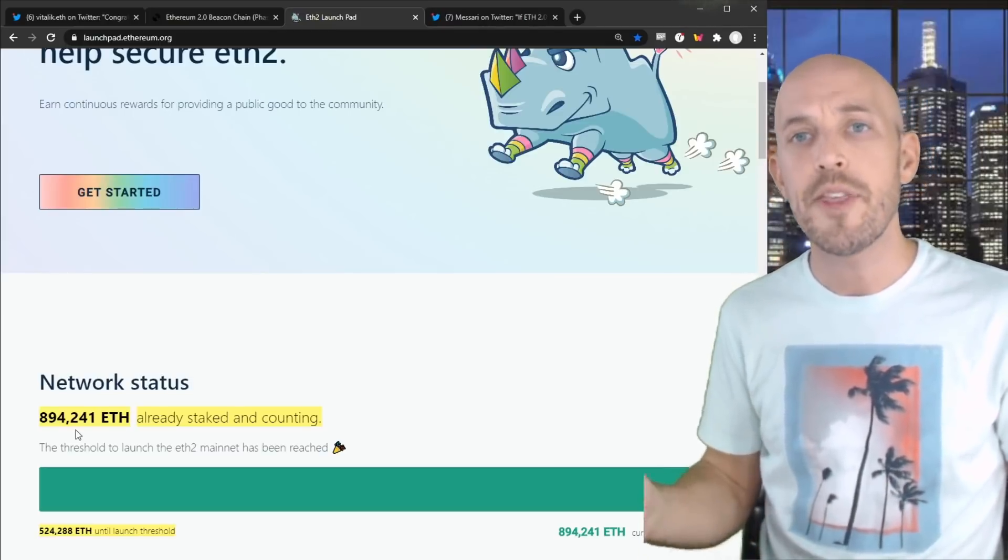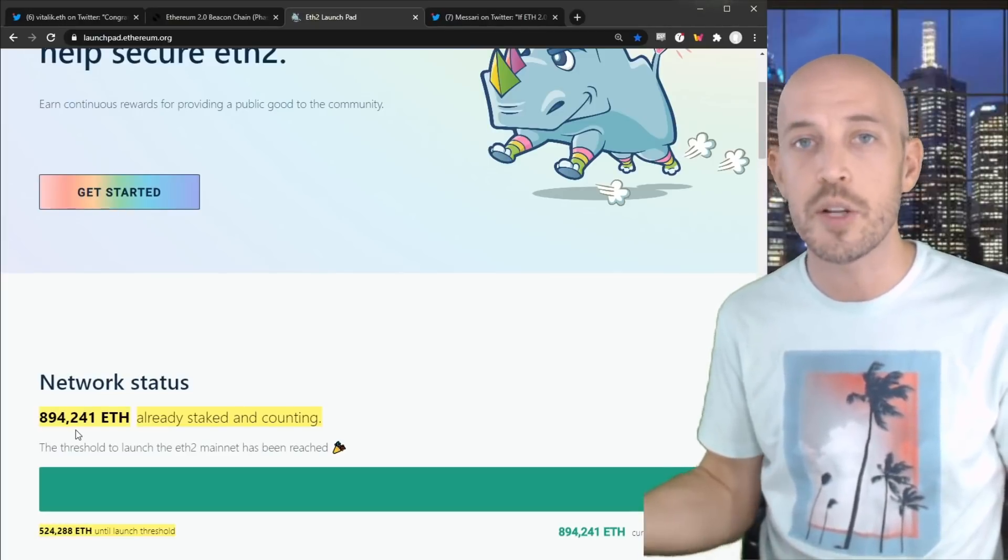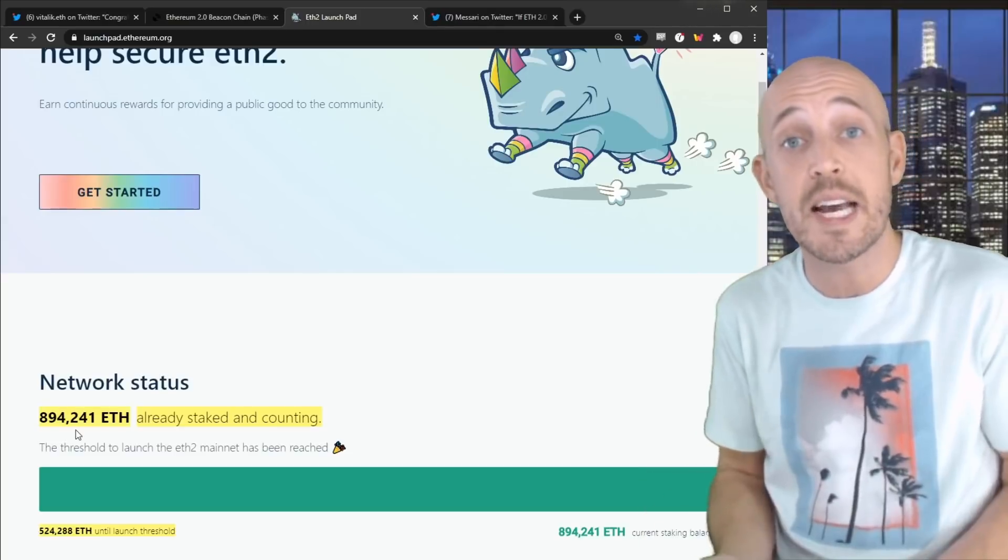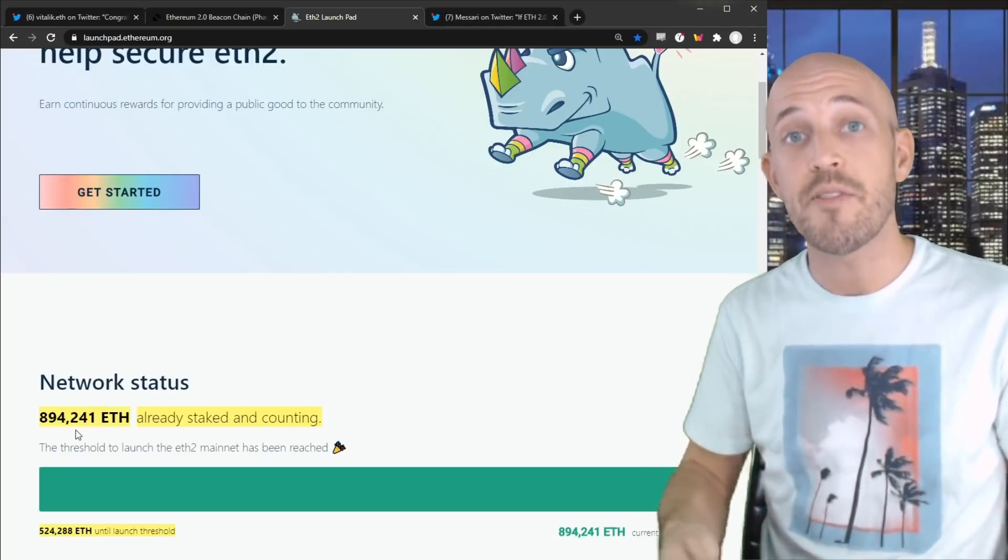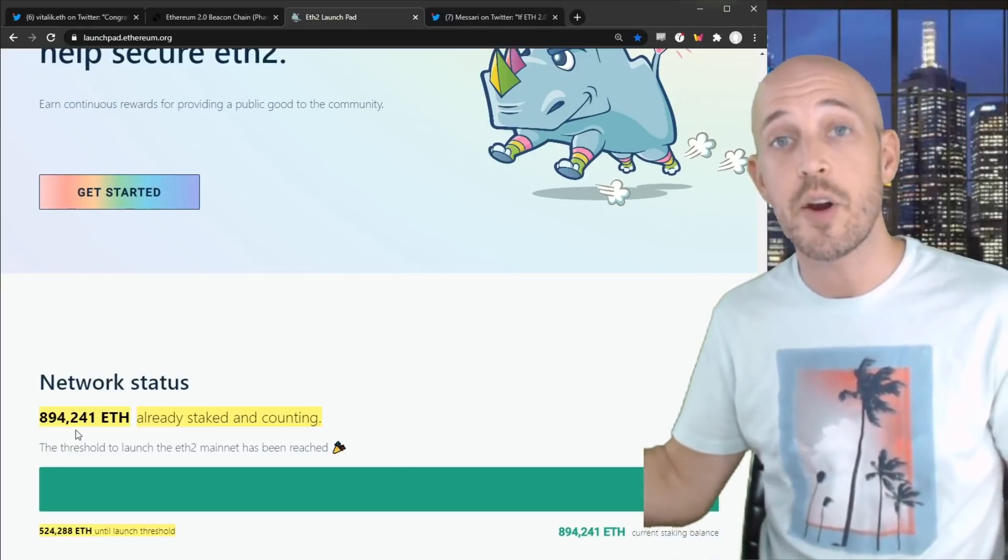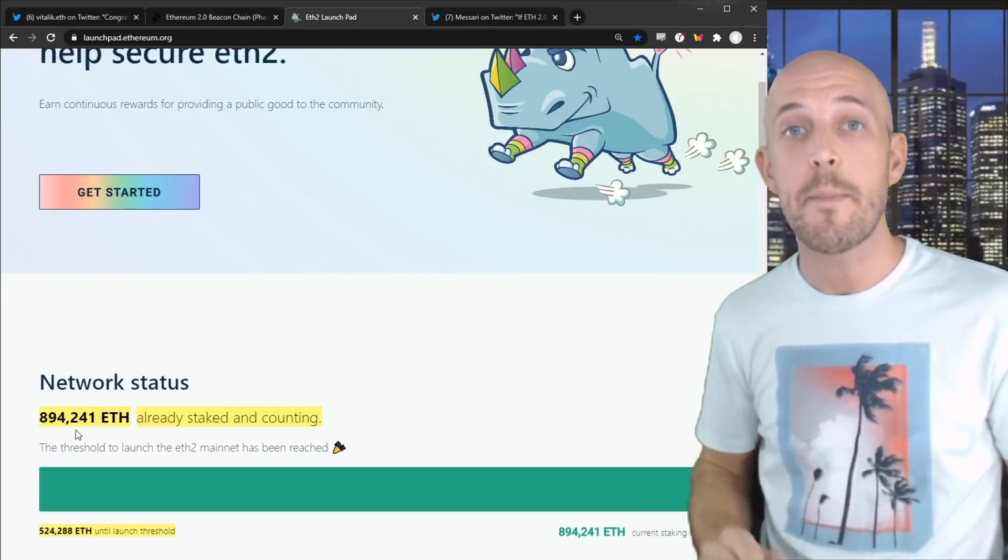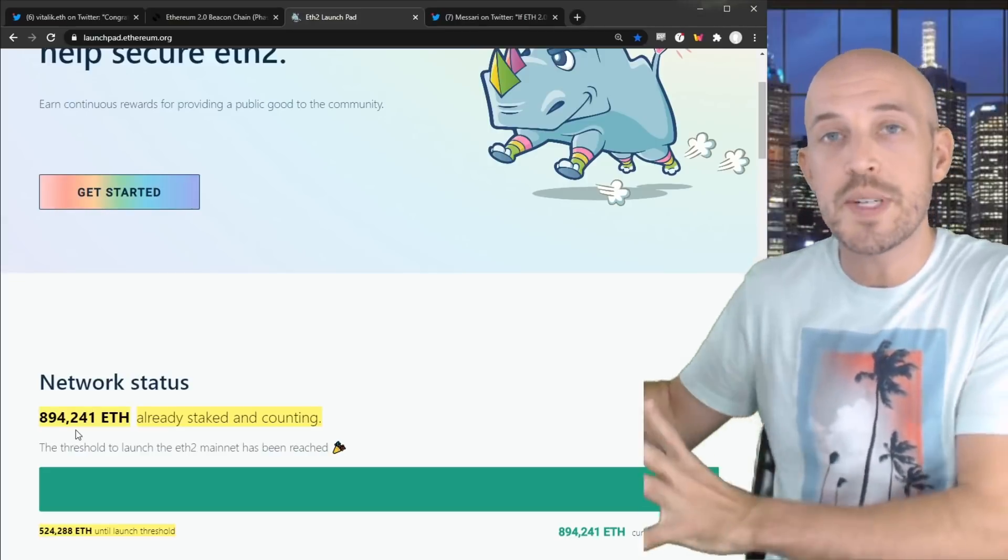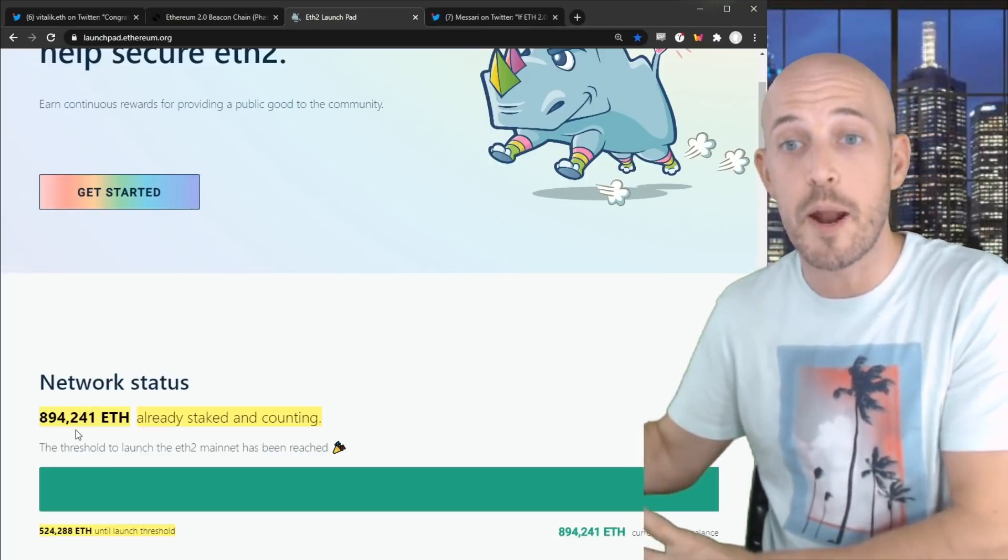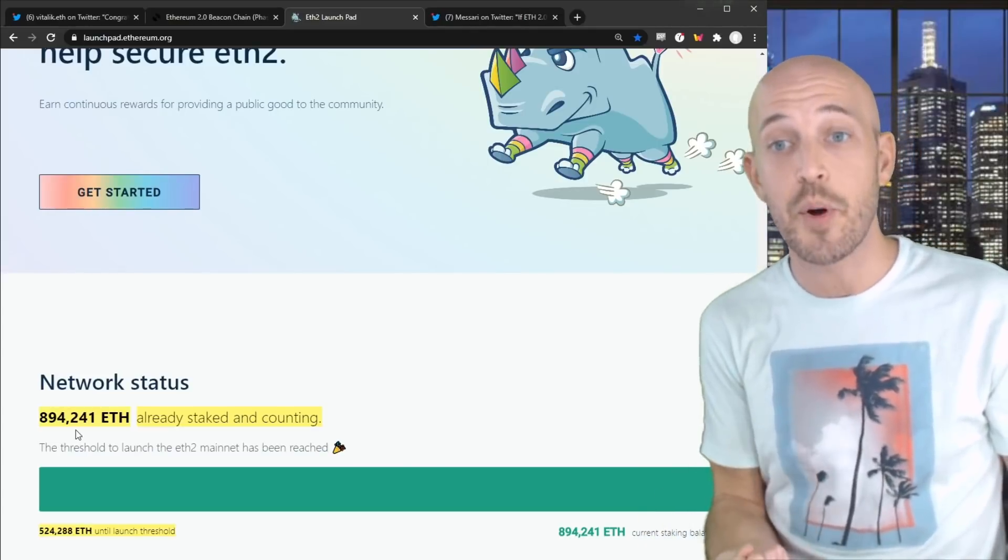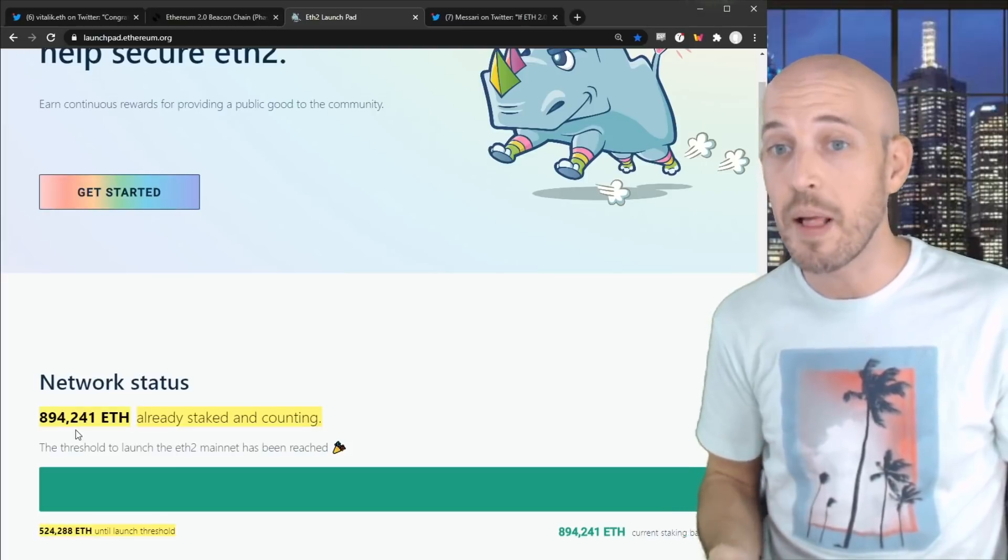So if Ethereum 2.0's beacon chain lasts all the way till 2022 before any real functionality gets put in place and an increasing amount of Ethereum tokens are getting locked up in the Ethereum 2.0 chain, what does that mean? Well, that means that Ethereum 2.0, you can almost pretend like it doesn't exist for the purposes of this bull run. And the one thing that is tangible, that does exist, is a reduction in supply, an effective reduction in supply for the Ethereum 1 chain.